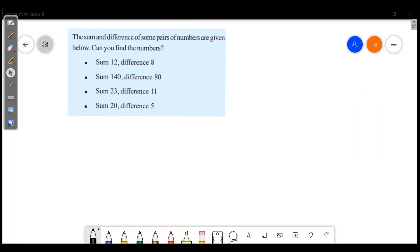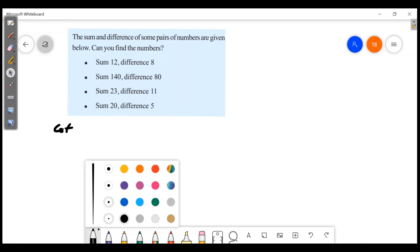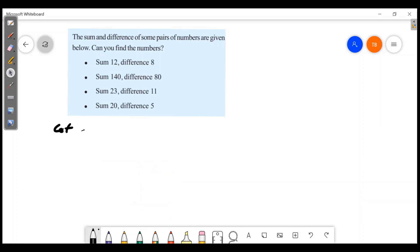Sum and difference of some pairs of numbers are given below. Can you find the numbers? There is a pair of numbers — sum and difference. If you want to find the numbers, we are taking the numbers as x and y.